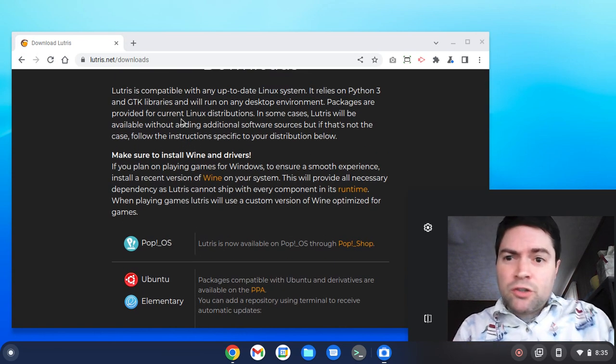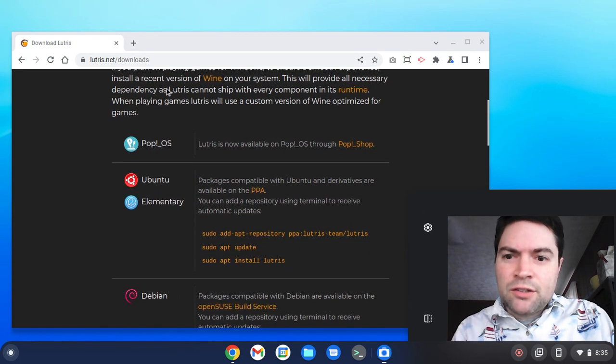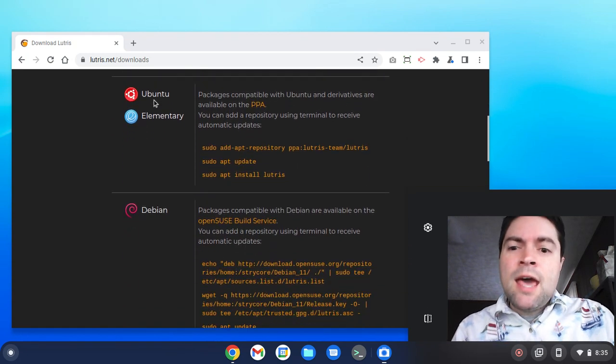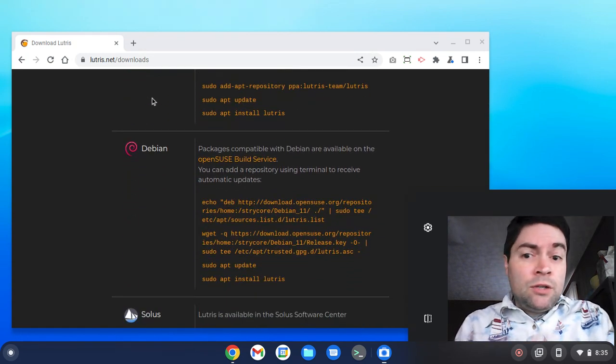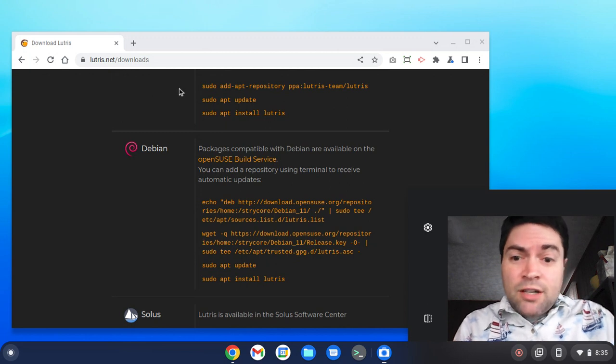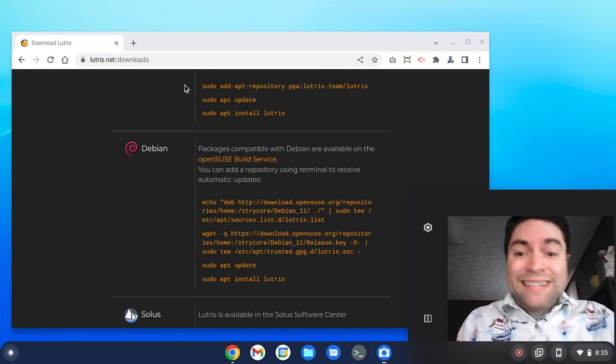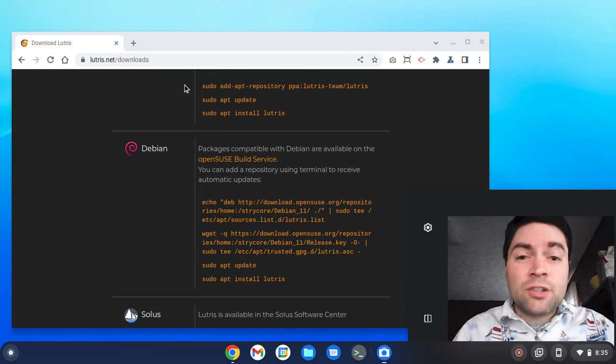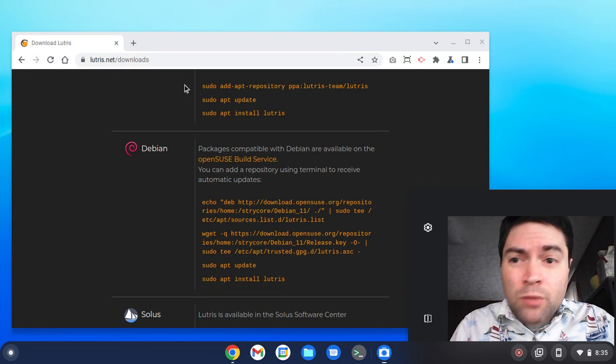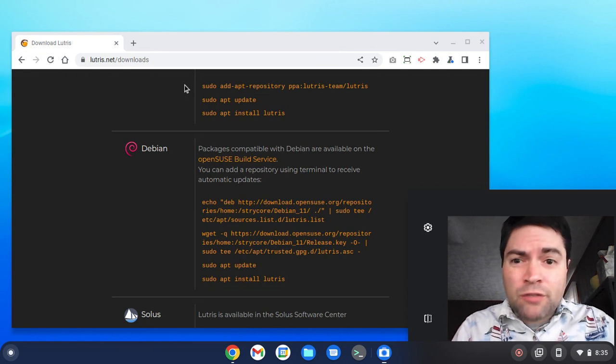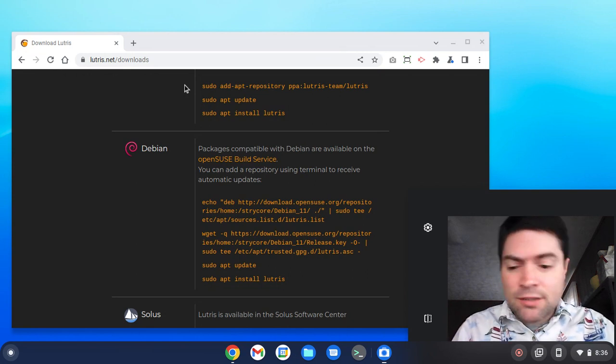So here I went to the Lutris website, and I went to their download section, and we are going to do the steps that it has right here on their site for installing it on Debian. Now if you're installing Linux stuff on a Chromebook or Chrome OS Flex, you're going to use the Debian instructions.